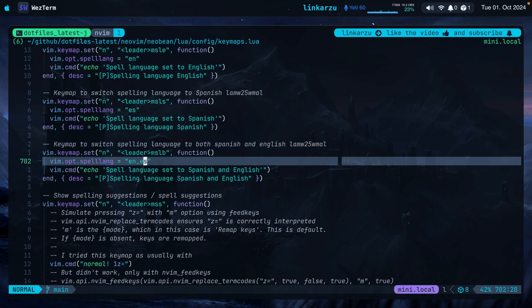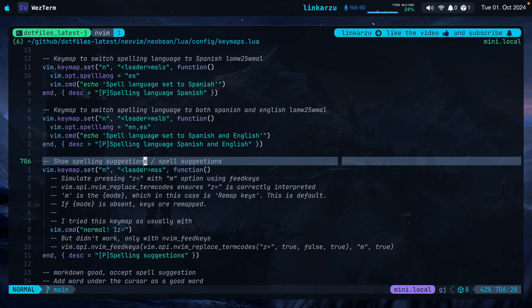And if we want to set the spelling language to two different languages, we just do that here, English and Spanish. I'm working with these two languages because that's the ones that I use. But if instead of Spanish, you know a different language, just replace it with Spanish or English, however the case may be. The other keymaps that I have here, MSS, is to show the spelling suggestions when you have a word that is not typed correctly.